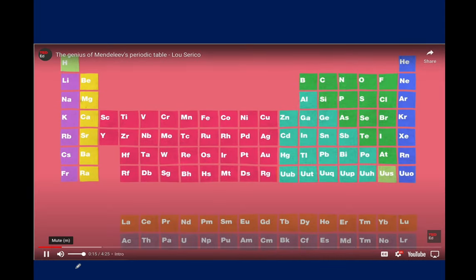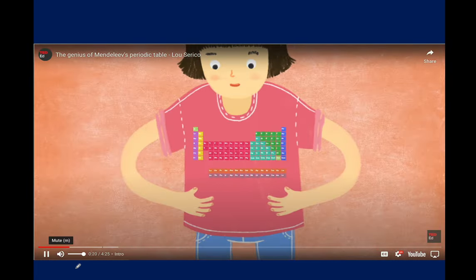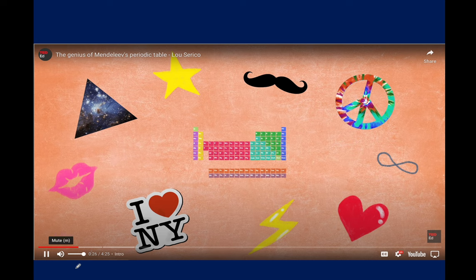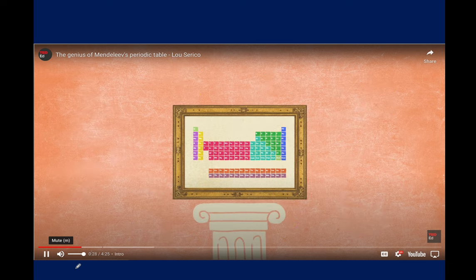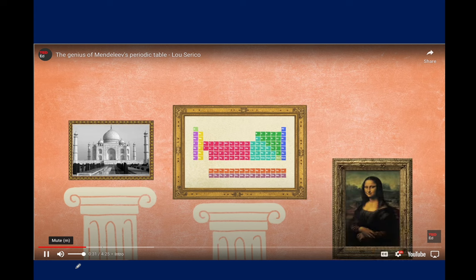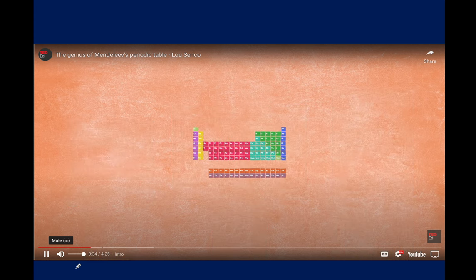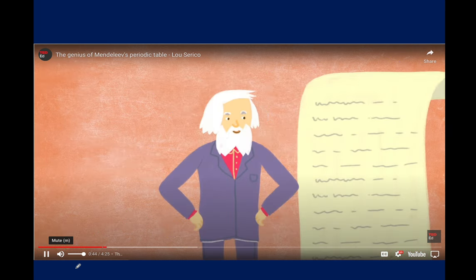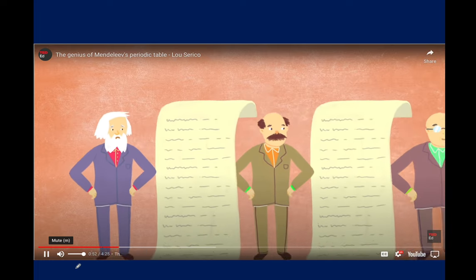The periodic table is instantly recognizable — it's not just in every chemistry lab worldwide, it's found on t-shirts, coffee mugs, and shower curtains. But the periodic table isn't just another trendy icon; it's a massive slab of human genius. Mendeleev was far from the first person to make a comprehensive list of known elements or to arrange elements with similar properties together — so what was Mendeleev's genius?